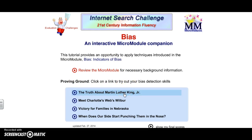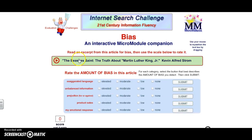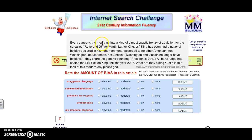We start here with 'The Truth About Martin Luther King Jr.' When we get here, it asks us to read an excerpt from this article for bias and then use the scale below to rate it. Already looking at the title, I'm a little concerned that there may be some bias. As we read, we can see there are words such as 'spastic frenzy,' which is concerning.